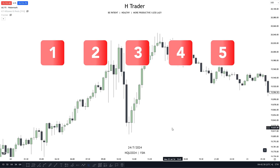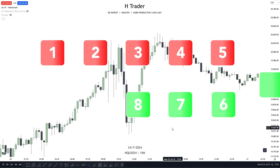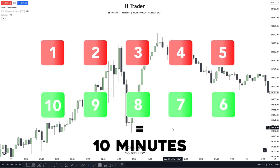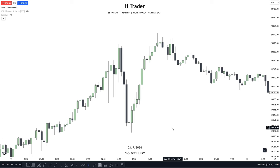Have you ever wondered if you could learn 10 ICT concepts in 10 minutes? In this video, I will simplify 10 of the best ICT concepts in just 10 minutes, as I've noticed there's a lot of beginners who don't use at least 5 of these concepts.